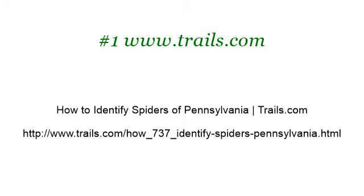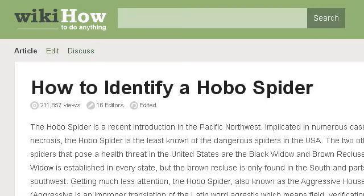You can also try www.wikihow.com, especially the page 'How to Identify a Hobo Spider' — 5 steps with pictures. This is the link.